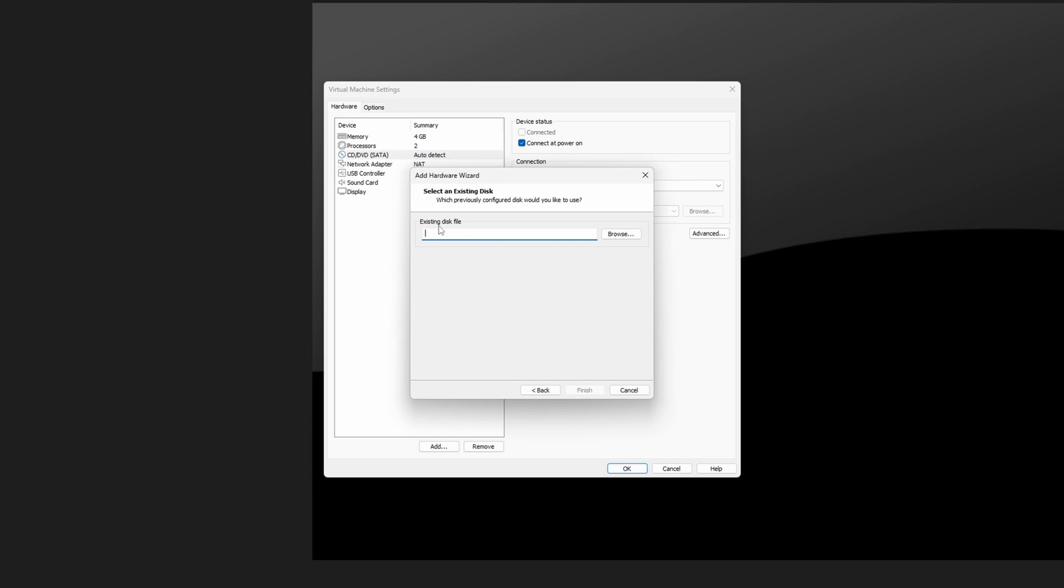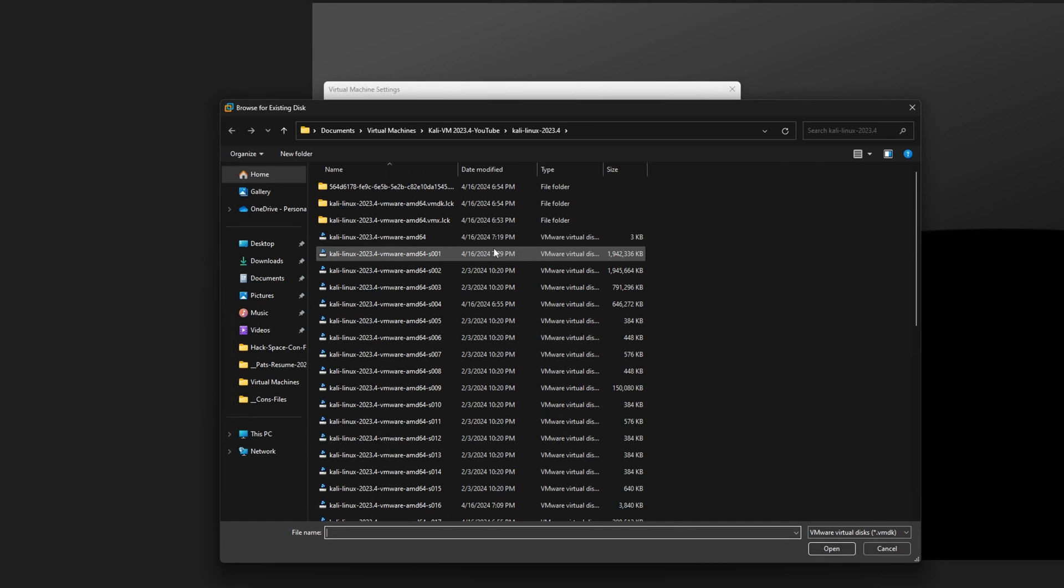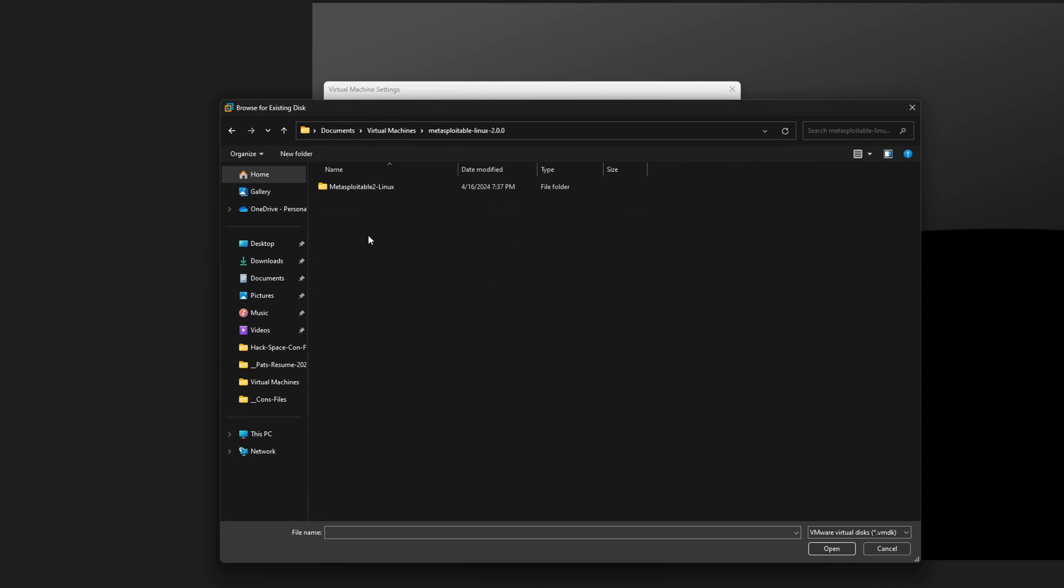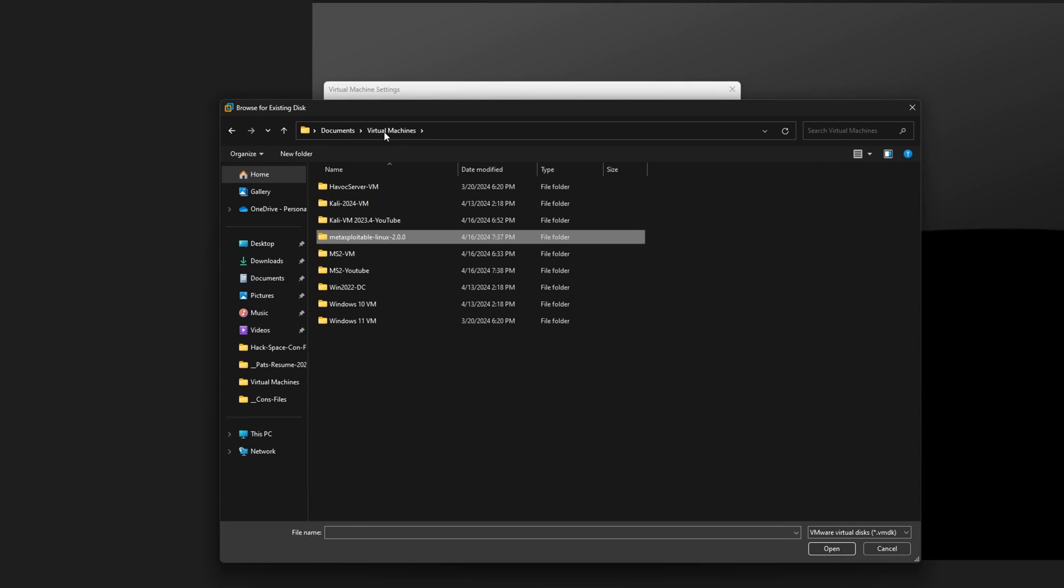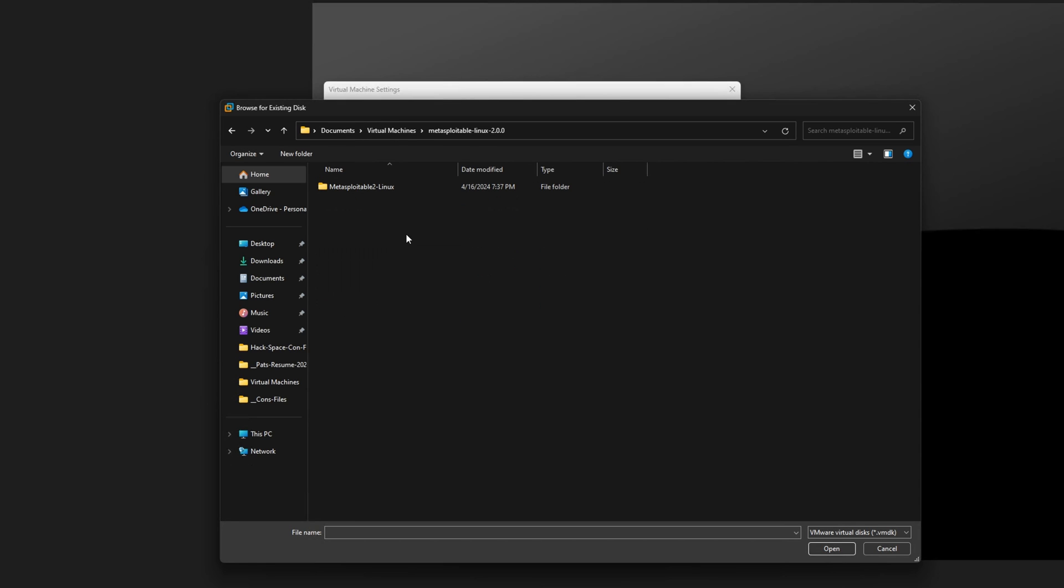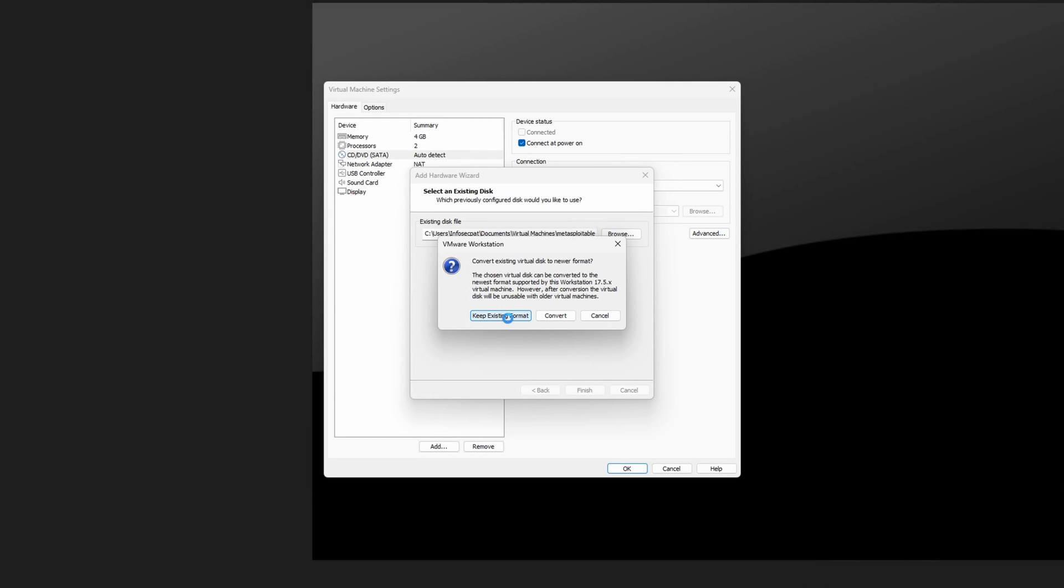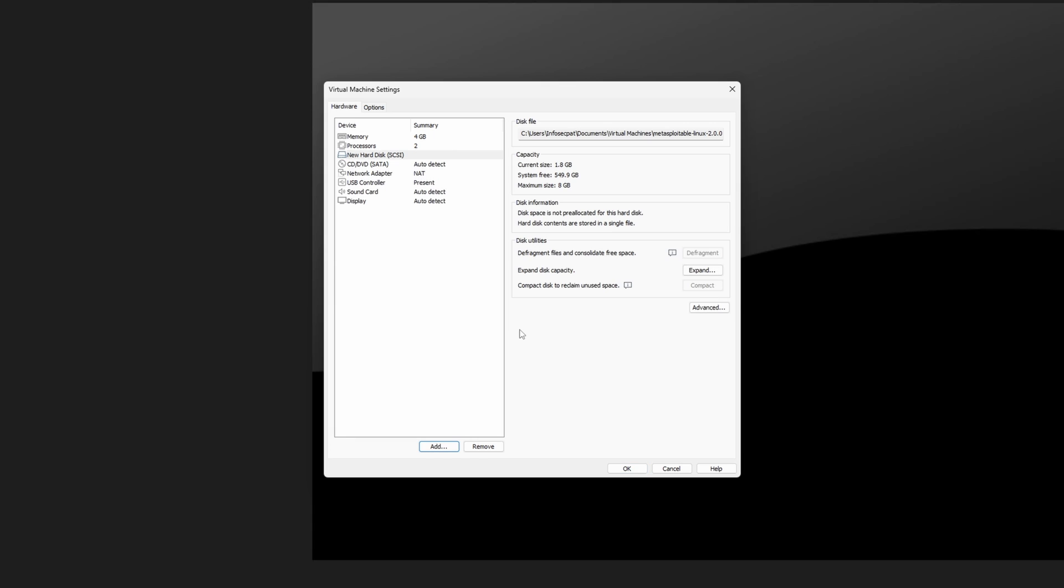So the existing disk file, we need to browse to wherever we just extracted that Metasploitable 2. In my case, it's in virtual machines, Metasploitable 2. And right here. Okay. So let's go ahead and hit finished. Yep. Keep existing format. That's fine for me. And just go ahead and hit OK.